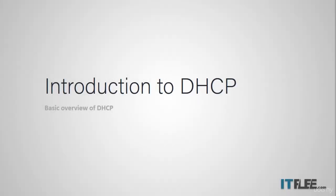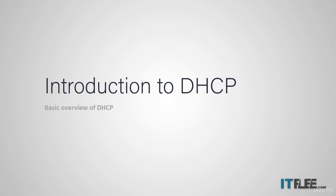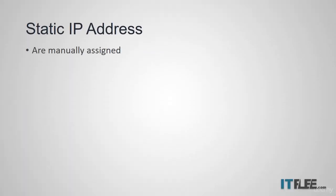The goal of this lecture is to help you understand what DHCP is and how it works. Before you can understand DHCP, you need to understand static IP addresses.